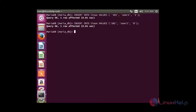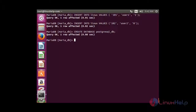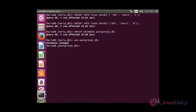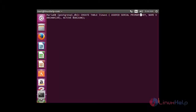Now I am going to create a new database named postgrsql_db. For that: CREATE DATABASE postgrsql_db. Now the database has been created. I am going to use that database: USE postgrsql_db. Now I am going to create a table inside the database with the required fields, and then press enter.